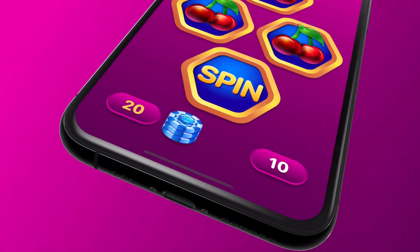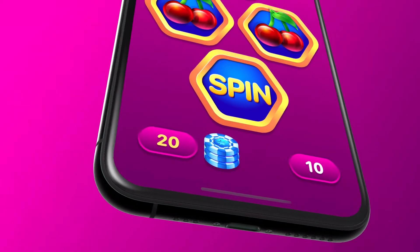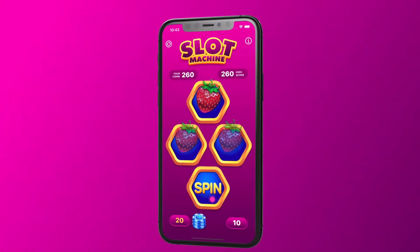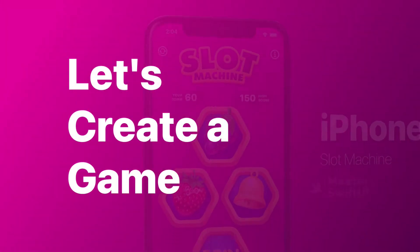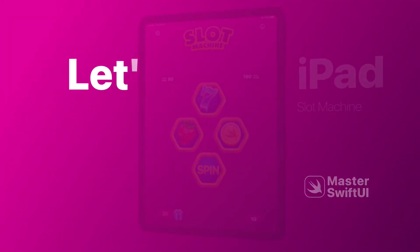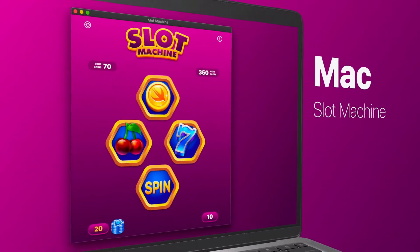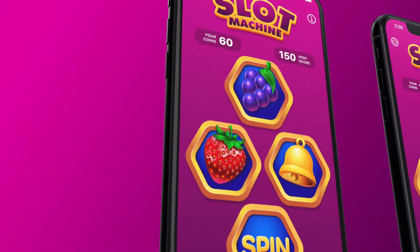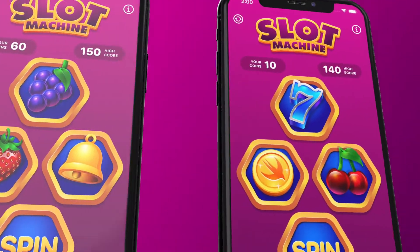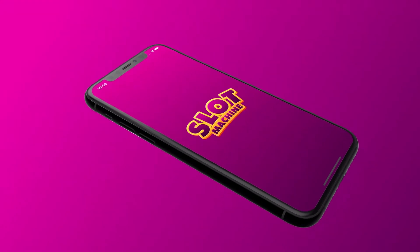Let's bring an iPad app to Mac. It's incredibly simple to start building a native Mac app from an existing iPad application. With Apple's new Mac Catalyst framework, iPadOS apps share the same project and source code, so we can efficiently bring iPad apps to the desktop.